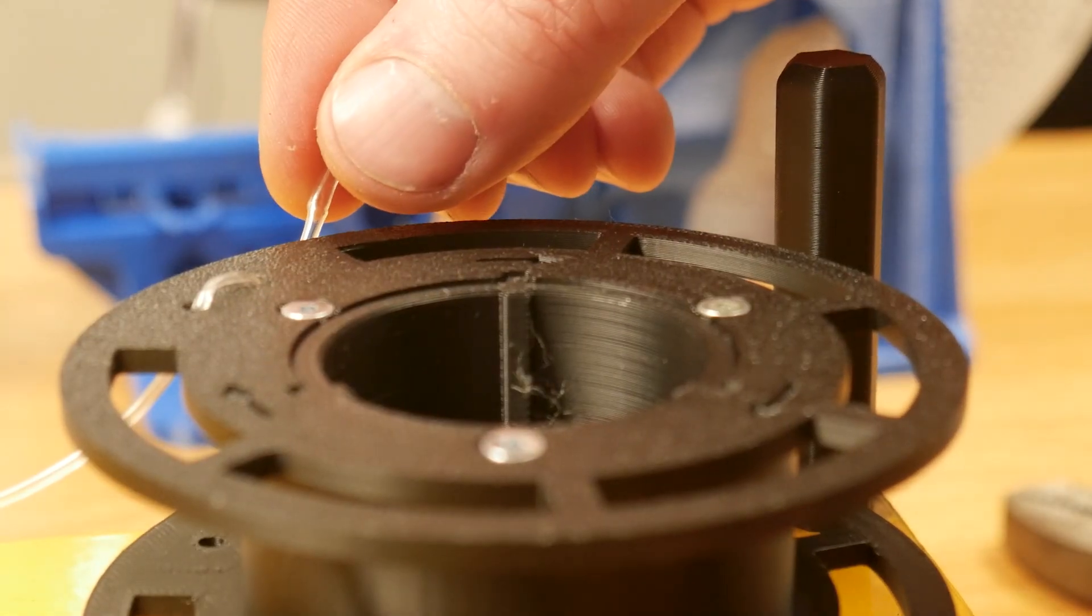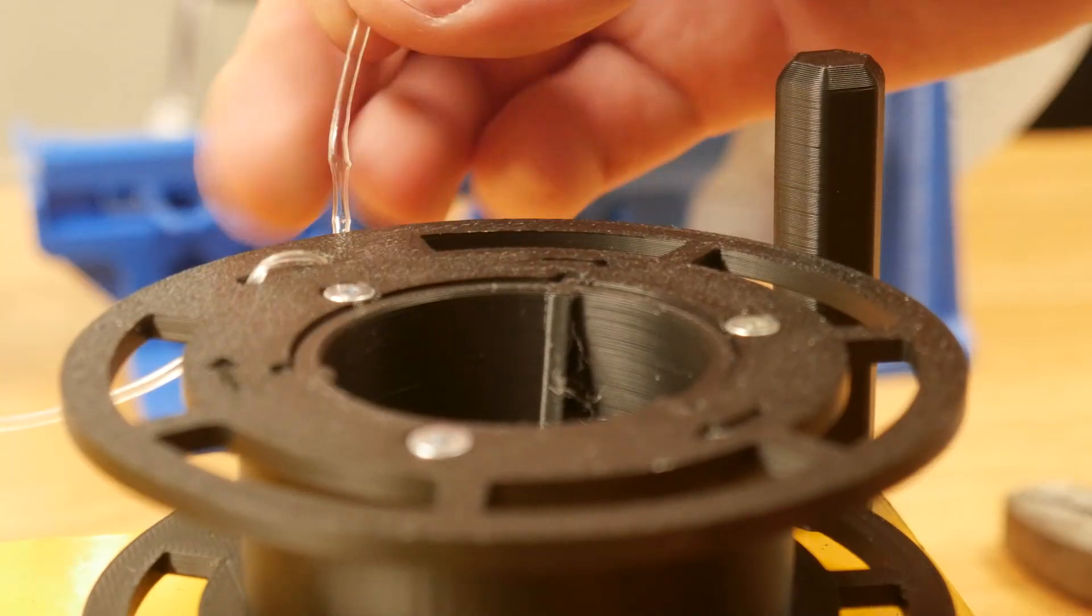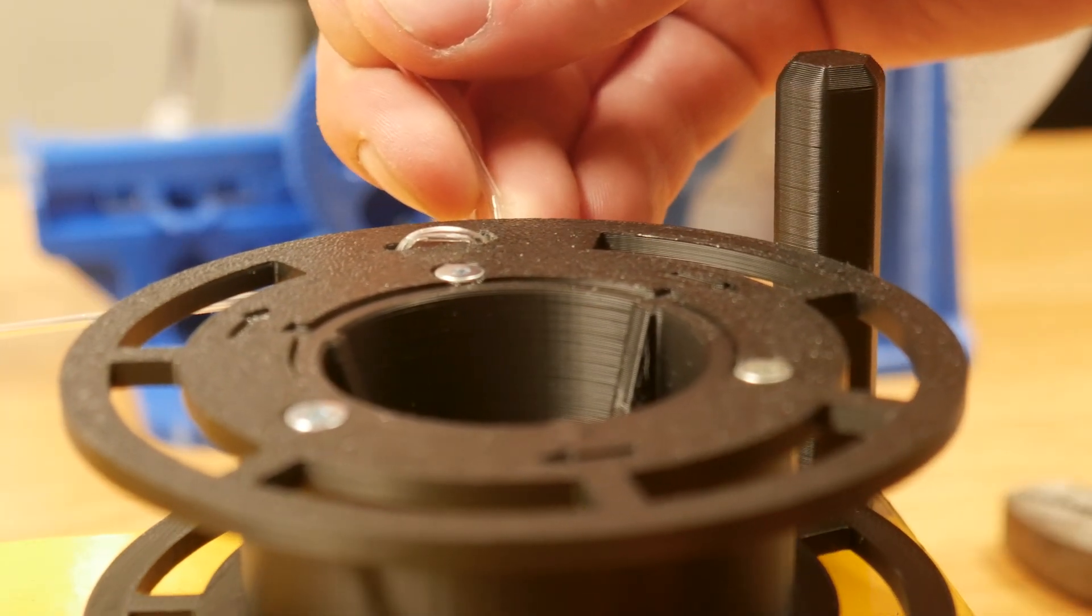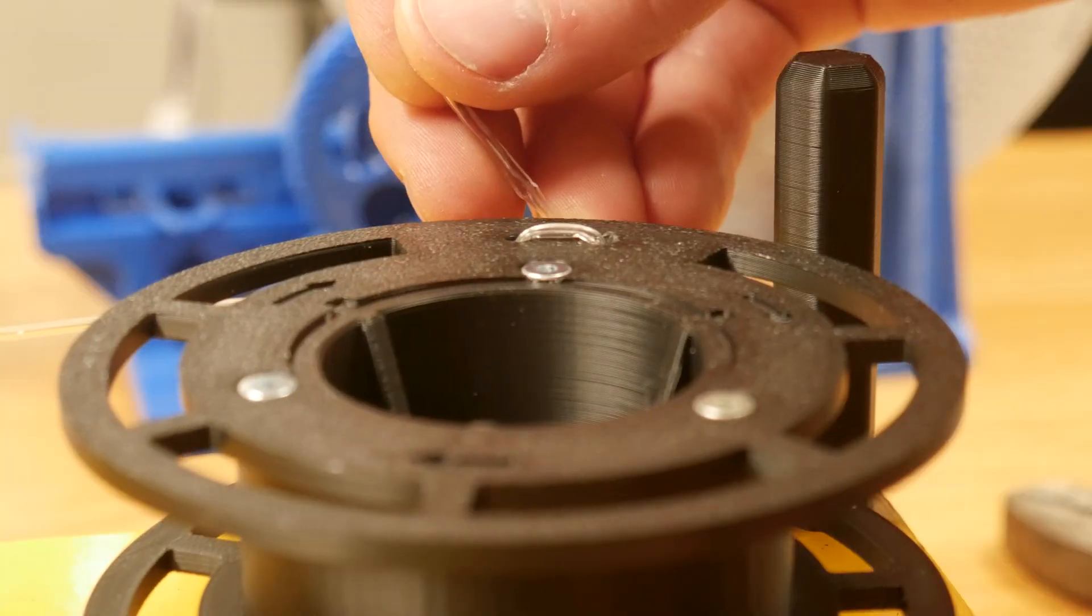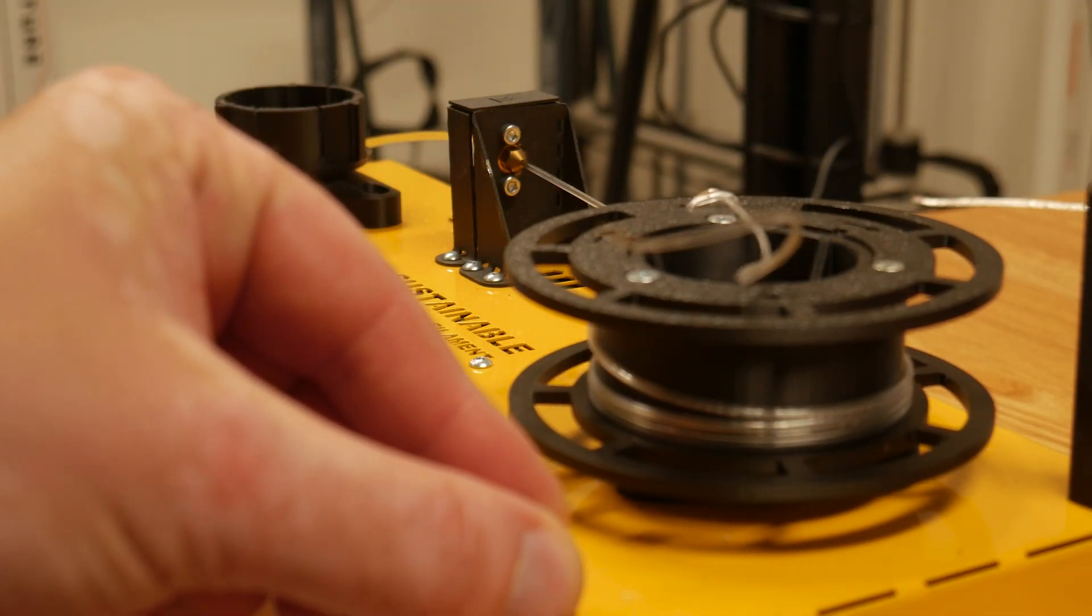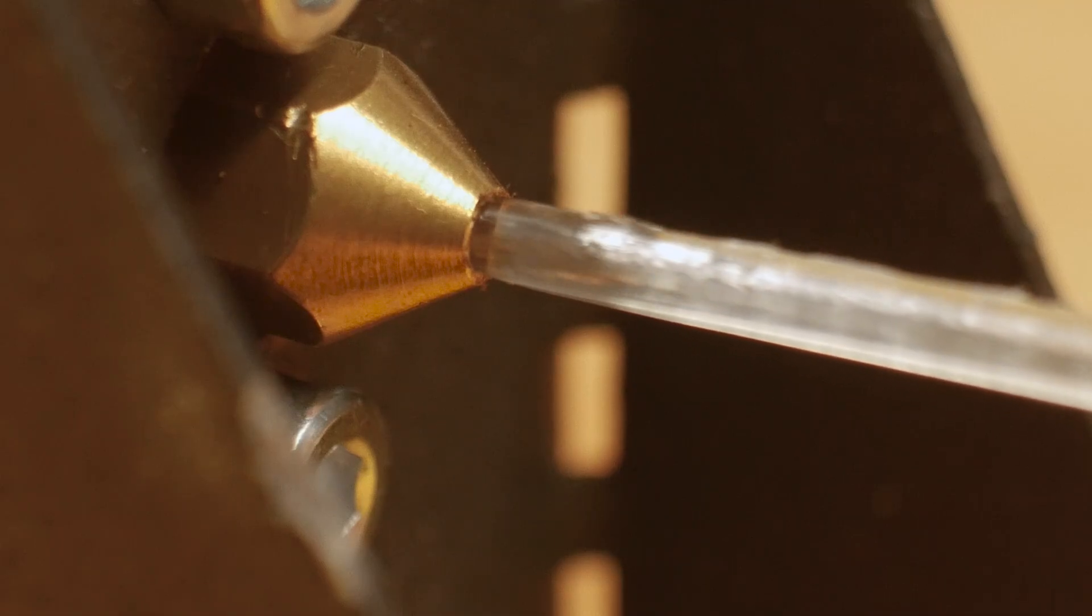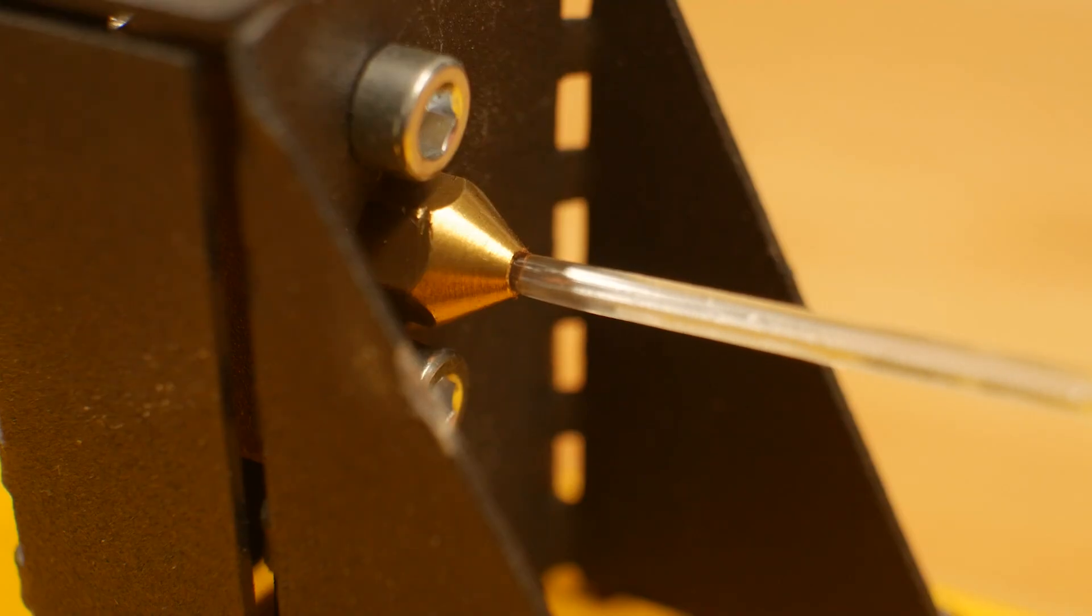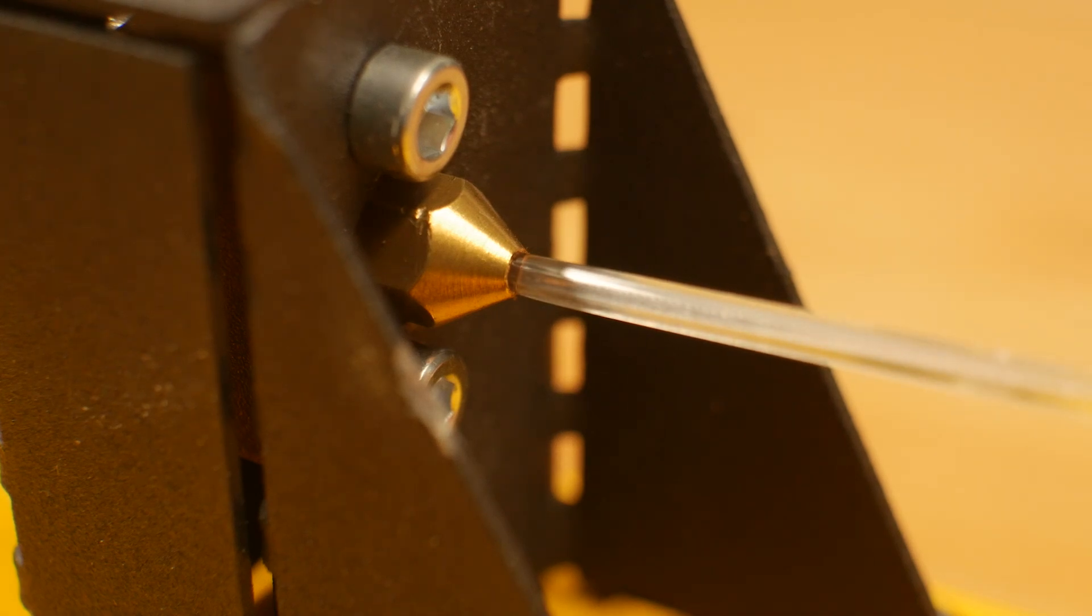Once secured, use the feed rate knob to start pulling the filament. I found there's a sweet spot with the speed. Too fast and the filament looks rough, but when it's just right, you get smooth, glassy filament.